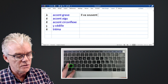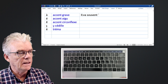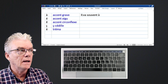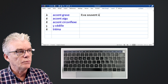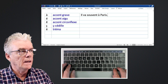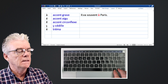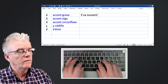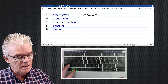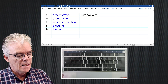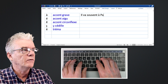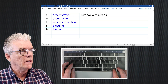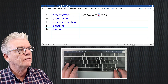Press the accent grave key once and release, then press the letter 'a' to get your 'à' accent grave. So we press Option, then the accent grave, release, and then the letter 'a' — and we've got our accented character. Then we can finish typing: Paris.